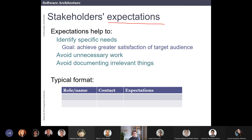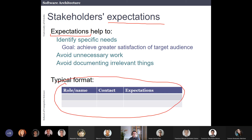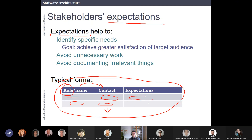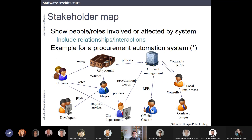You have to understand what are the expectations and needs of each stakeholder about the project. A typical format in ARC42 is a simple table where you put the stakeholder's name or role — sometimes you don't identify a single person but put a role like 'developer' or 'business owner' — along with contact information and their expectations about the software project.